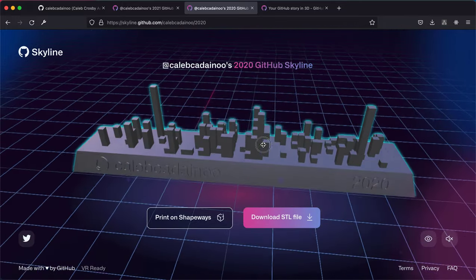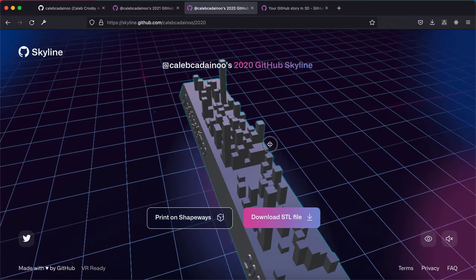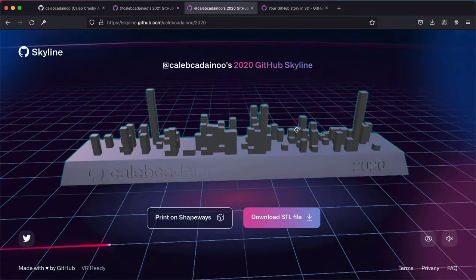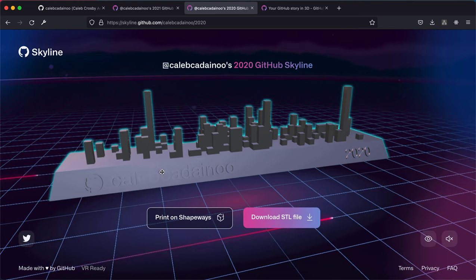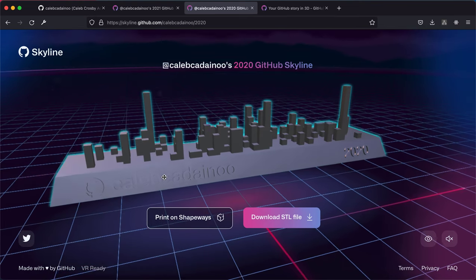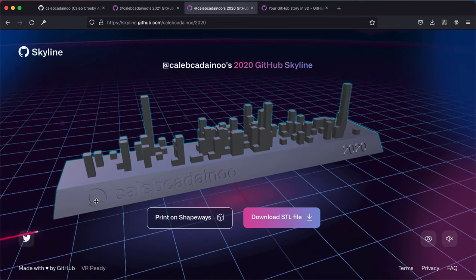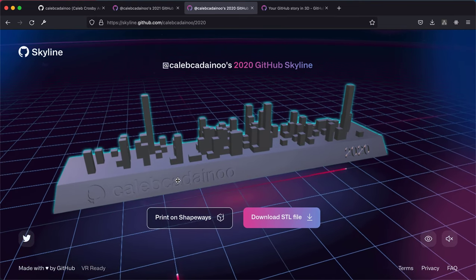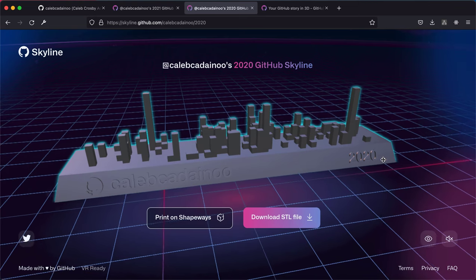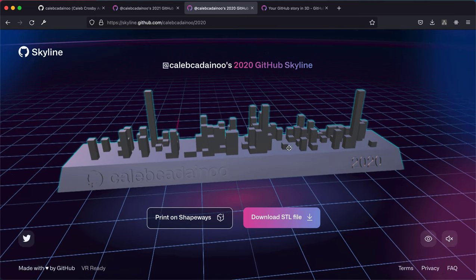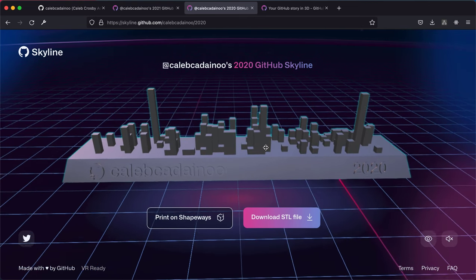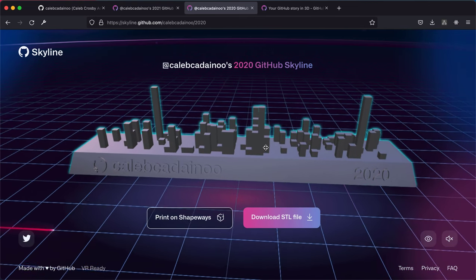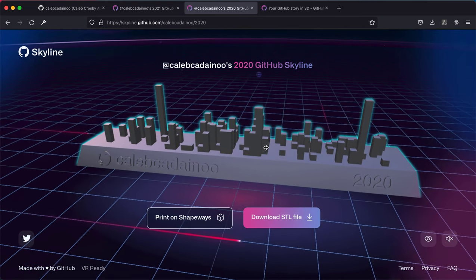And then over here you realize we have the GitHub icon, your username, and then the year. And it simply looks like a skyline of a particular account or something.